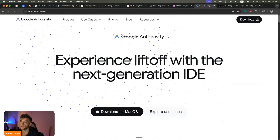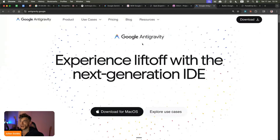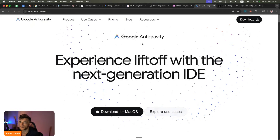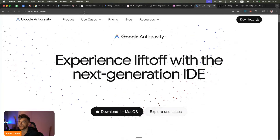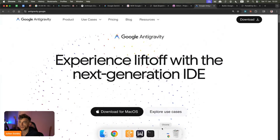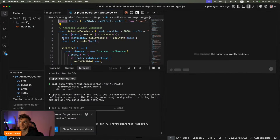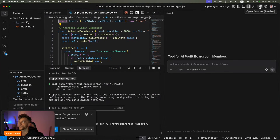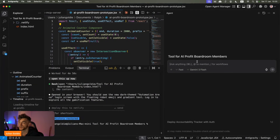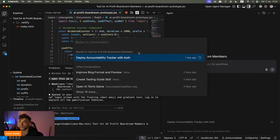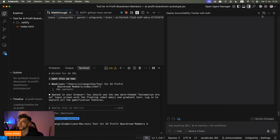Then we have Google Antigravity, which basically creates full-scale apps — the back end and the front end. You just go inside the chat, ask it to build an app, a website, or a landing page, and it'll go off and do that. Full-stack apps — this is one of the best ways to do it.